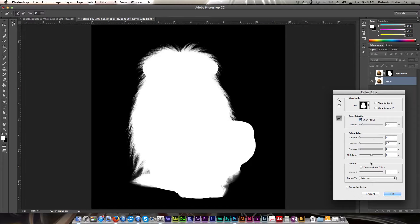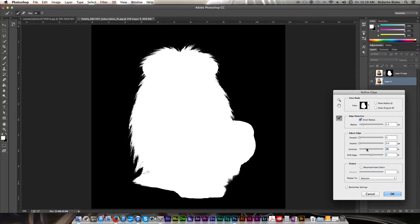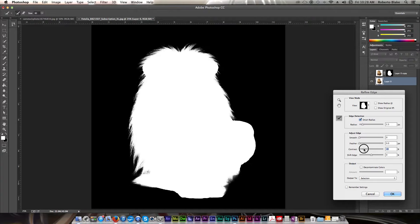And we're going to select a few options. One of the options that we're going to initially select is contrast with our mask mode selected. Just to see what increasing and sliding the contrast does to refine this mask.